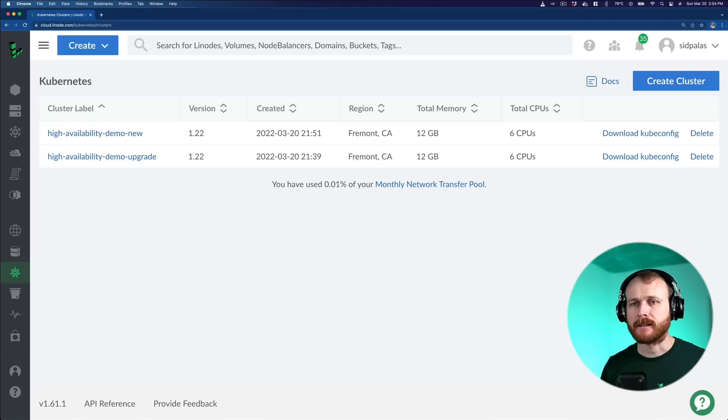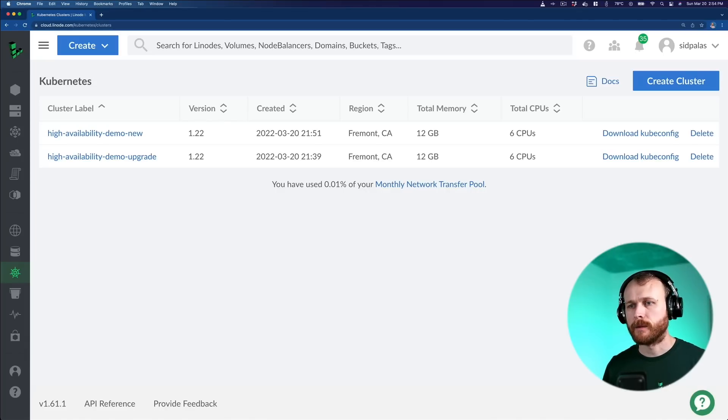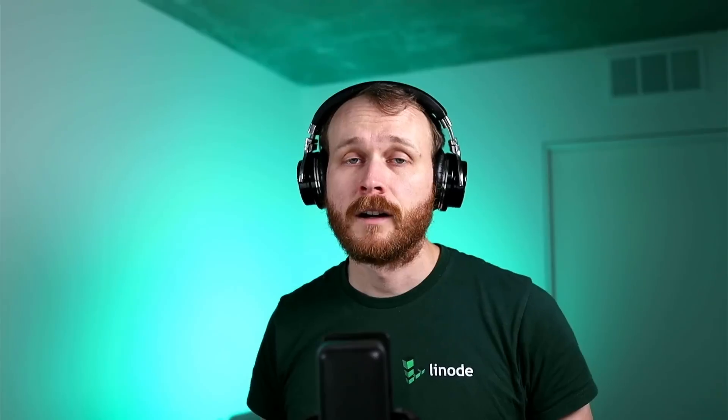Now, looking back at the interface, we have our upgraded cluster and our new cluster both running in high availability mode. Hopefully, this video has given you an understanding of what it means for an application to be highly available, and when you would or would not want to use the high availability option for the Linode Kubernetes Engine.